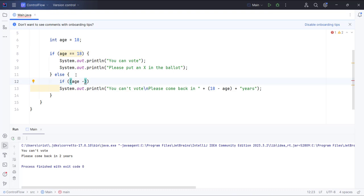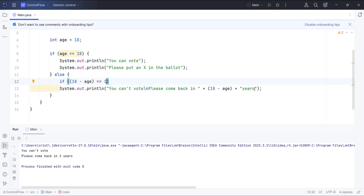if 18 minus age equals equals 1, then it's going to say year, because it's only one year left until that person can vote.